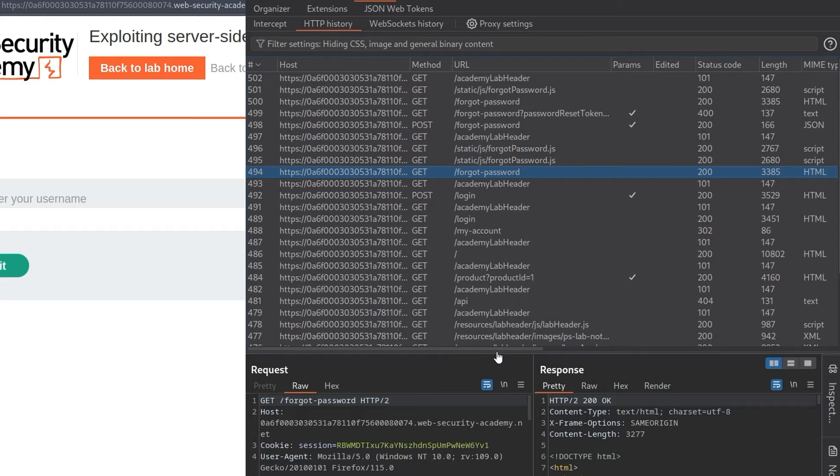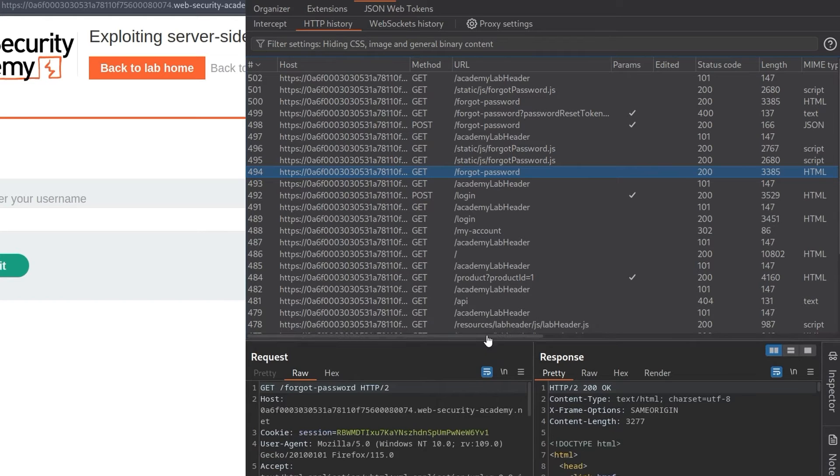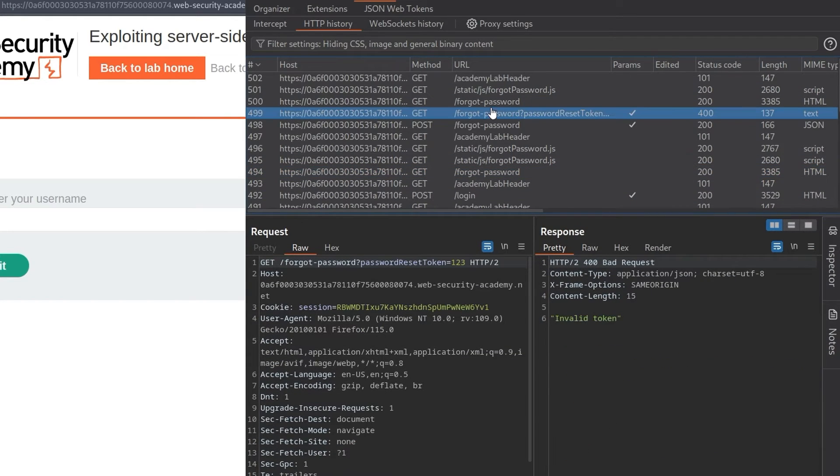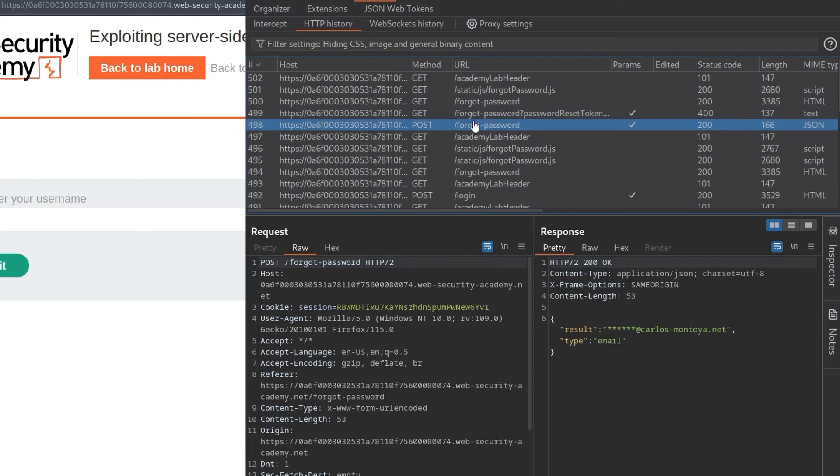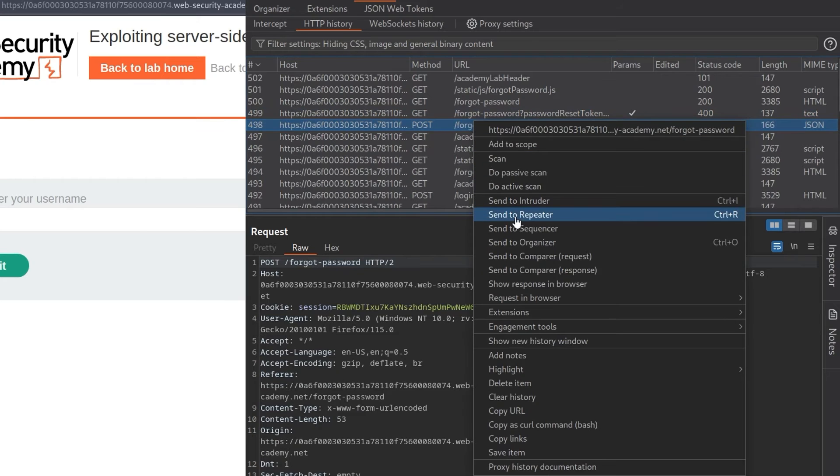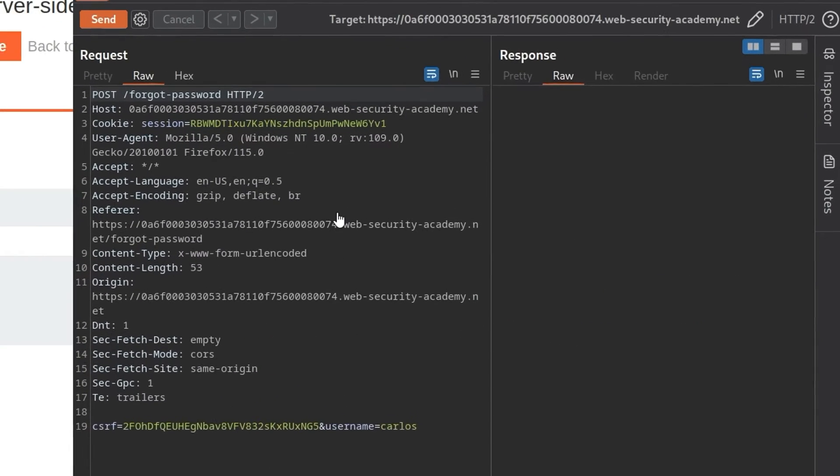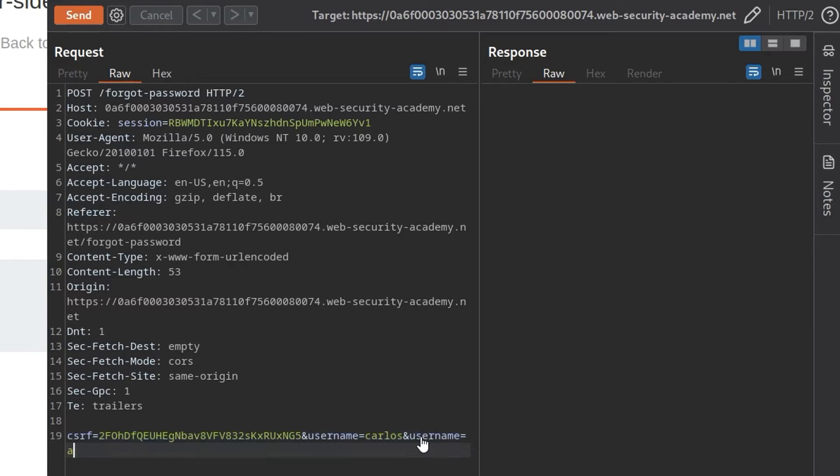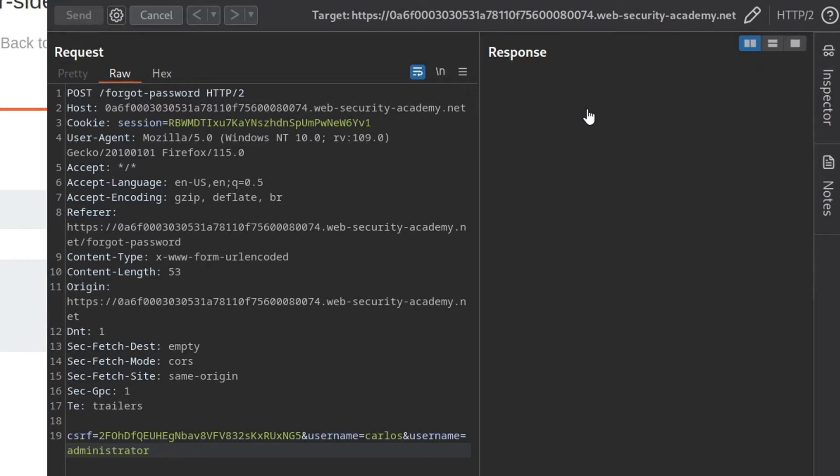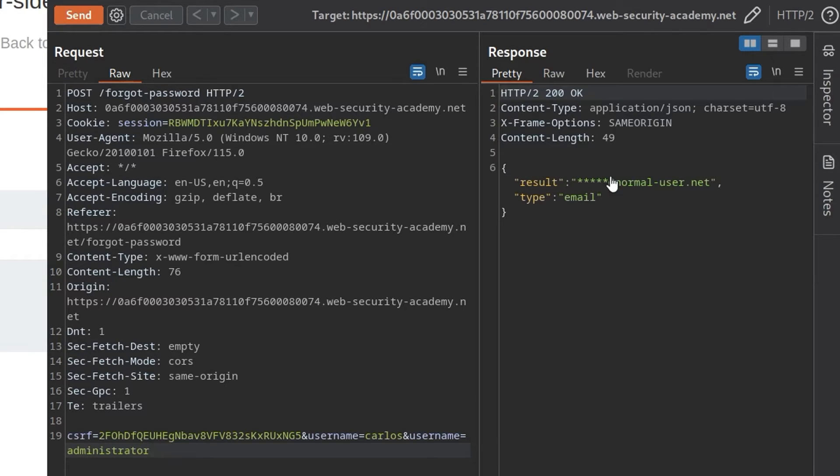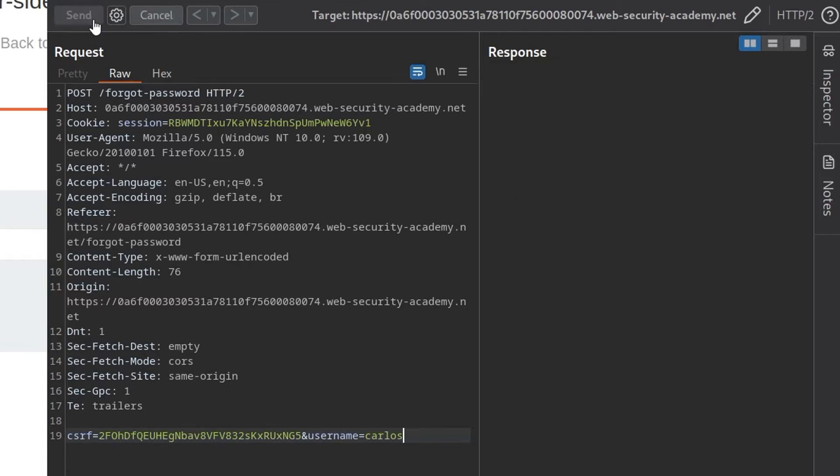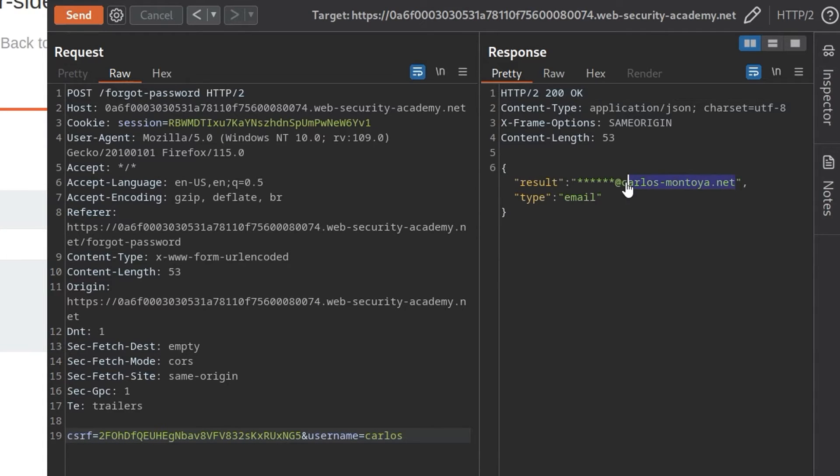So I'm going to send the POST request to the repeater, and we'll go and play around with this. Some of the things that we have been doing previously, we did like ampersand username, and then set this to a second username, click send, and see what comes back. It just came back with normal user, so it looks like it took the second one, because if I take that out again, it comes back with Carlos. So it looks like it actually took the second username we provided.